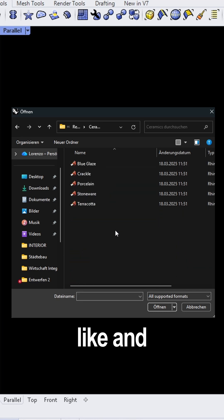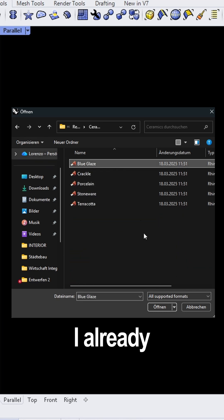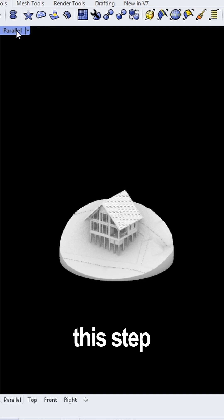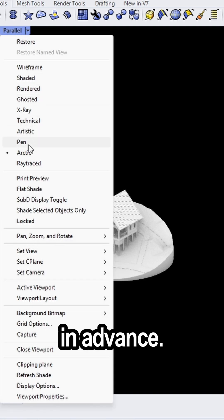Select the one you like and assign it to a layer. I already prepared this step in advance.